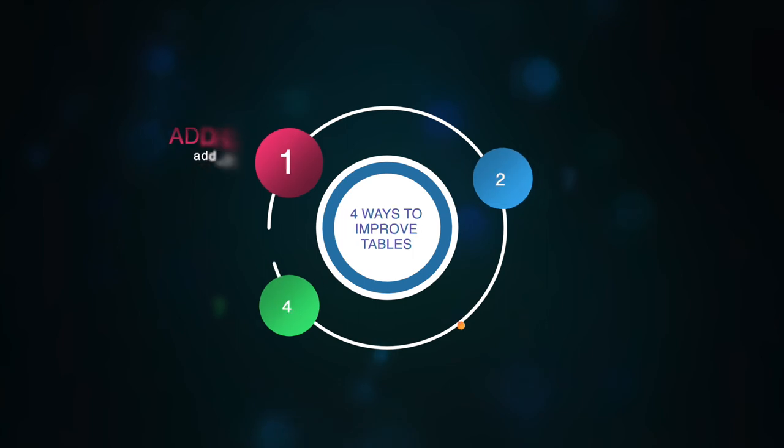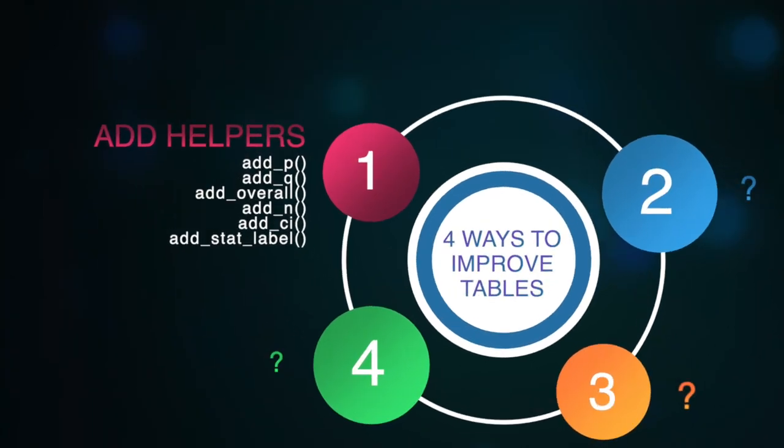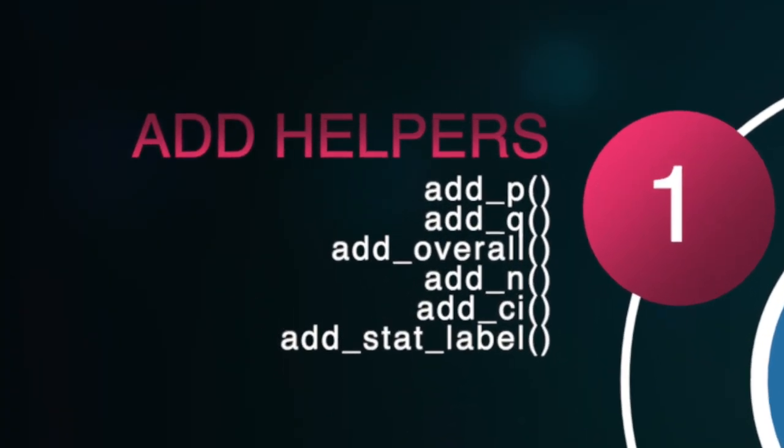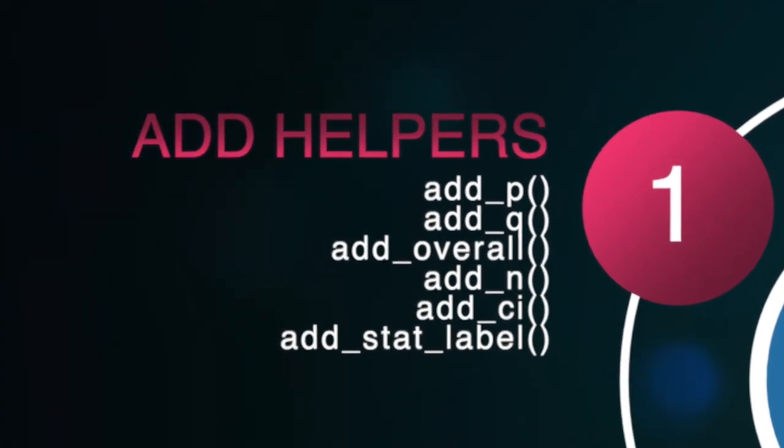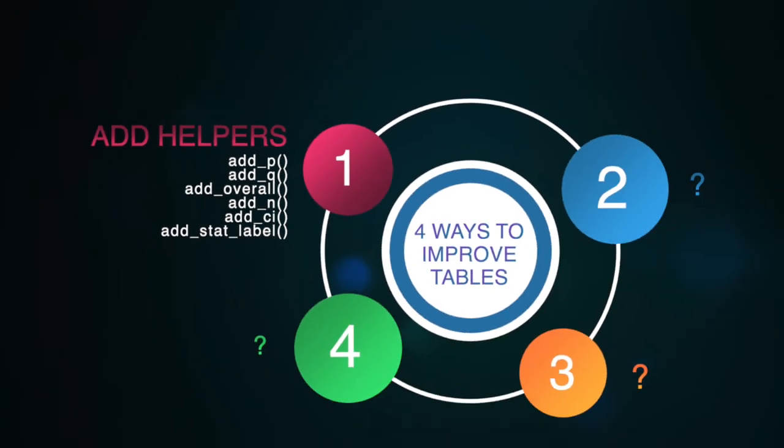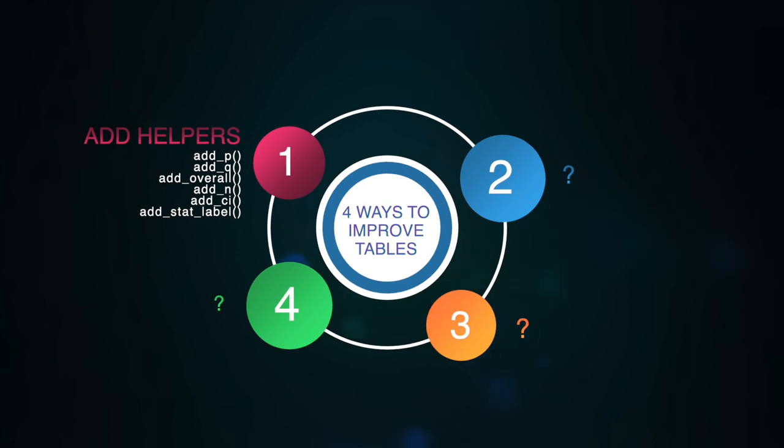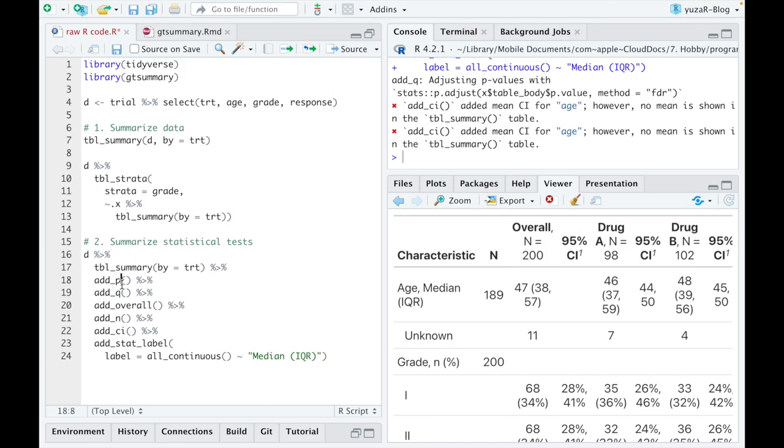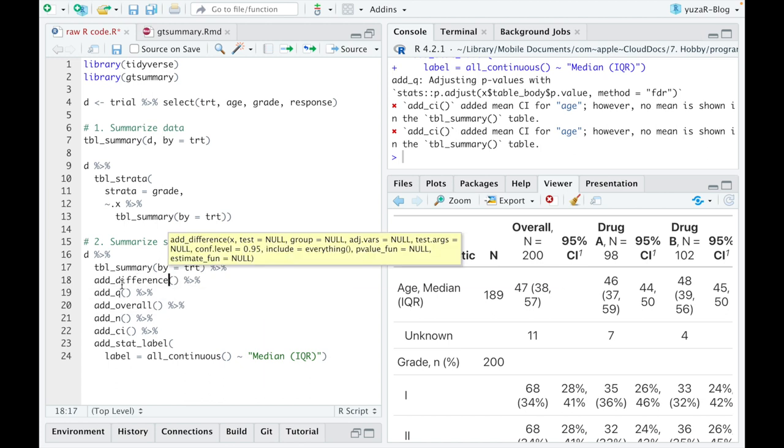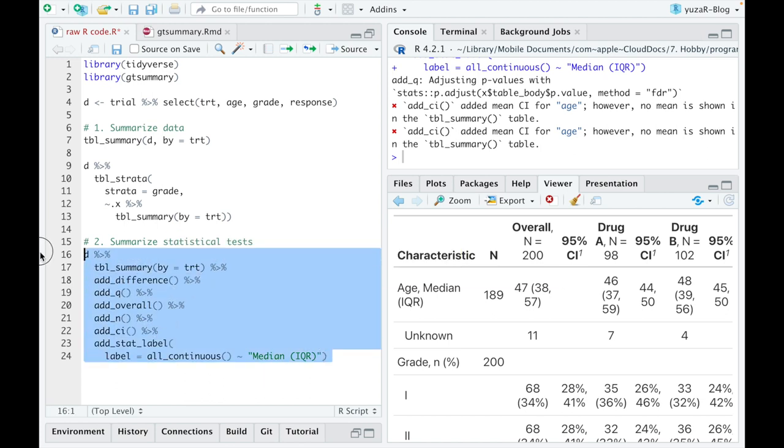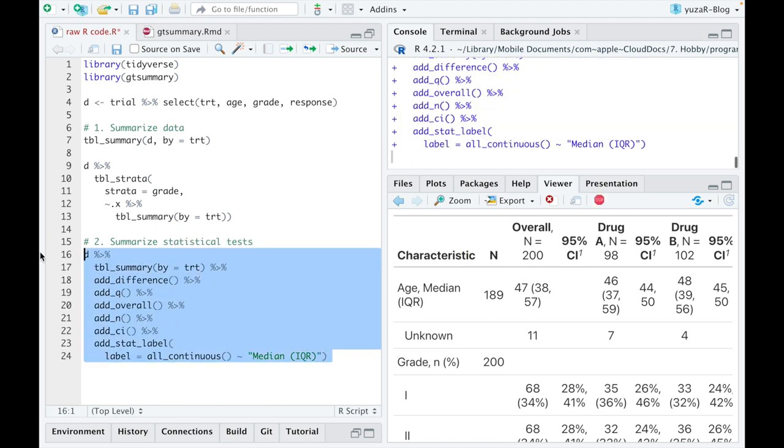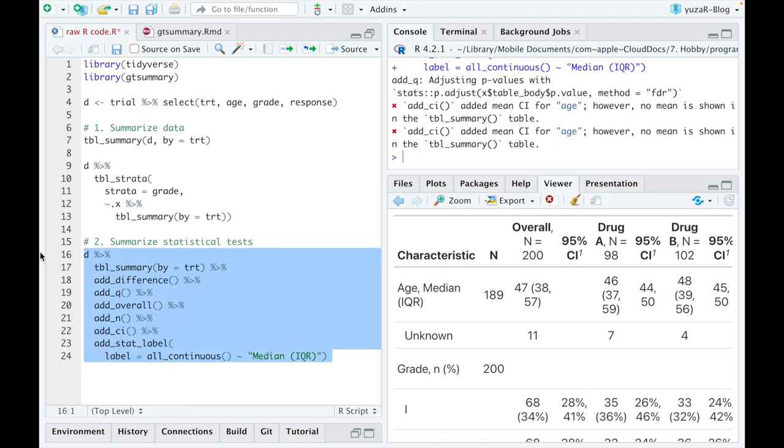The add helpers are actually just one of the four ways to improve your table. And I'll show you the next three very soon. But for now, have a look at the last function from add_family, namely, add_difference, which can be used instead of add_p.